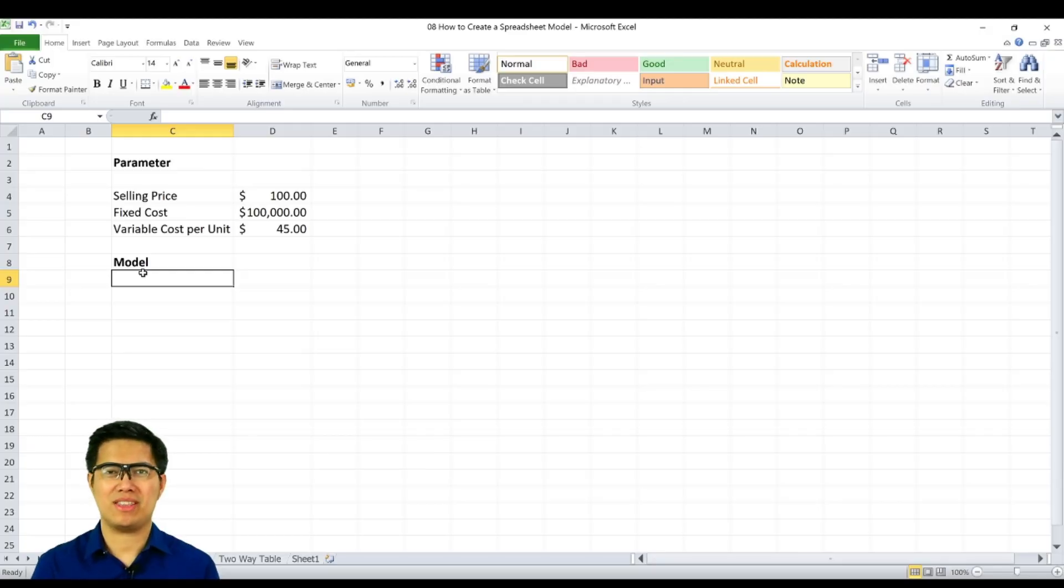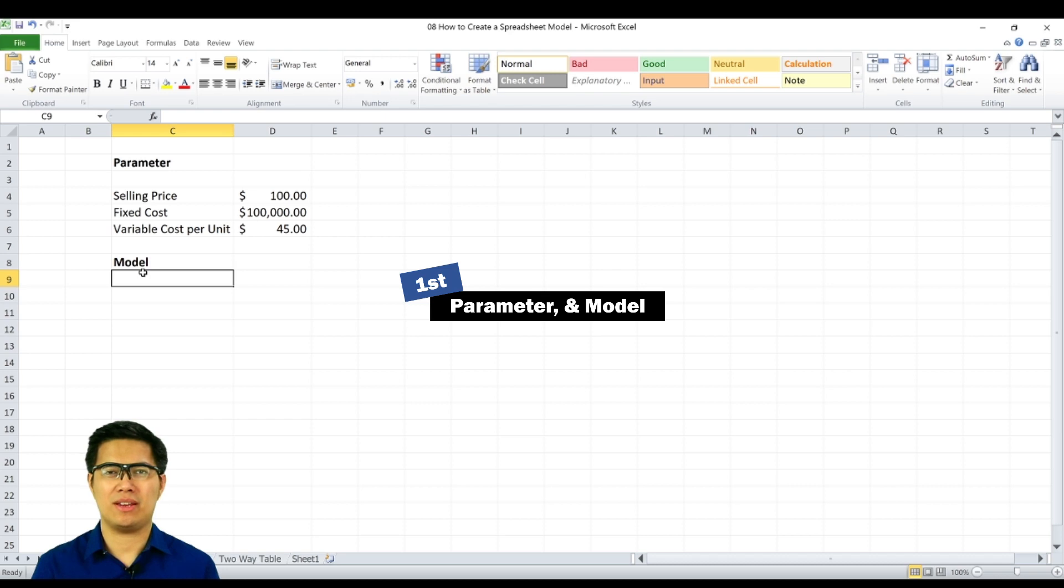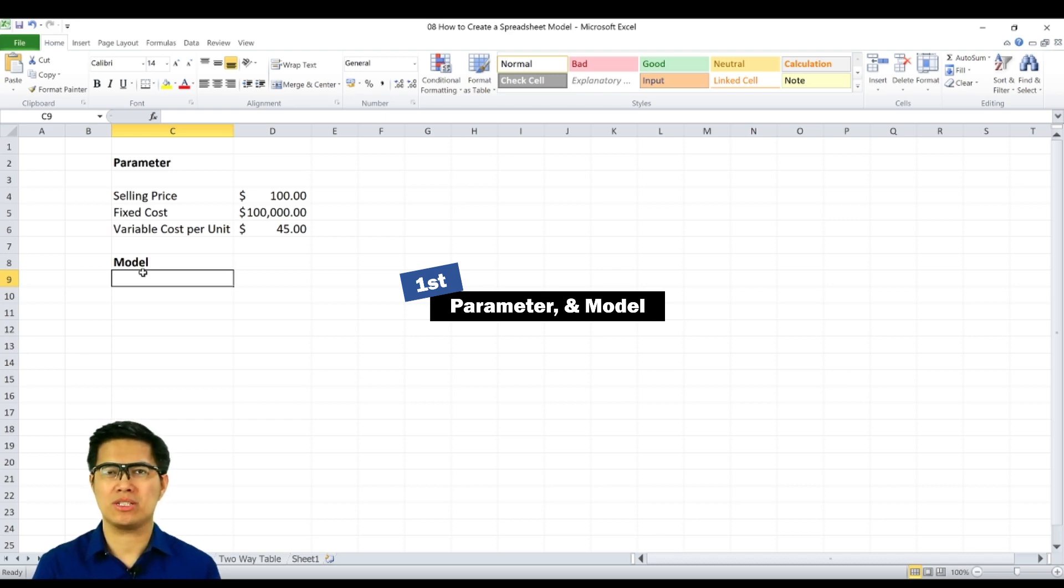Three ways to create a spreadsheet model. First, by creating a parameter and model. To do that, you need to identify first what are the scope and your parameters.